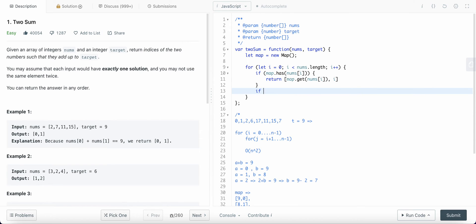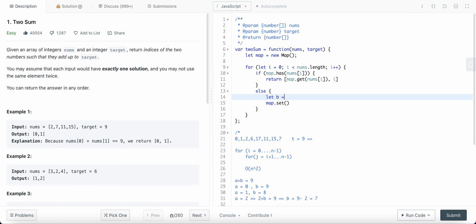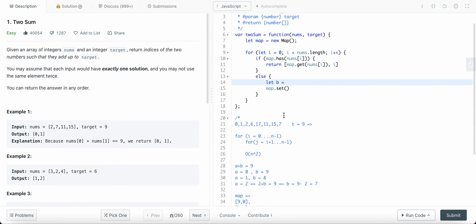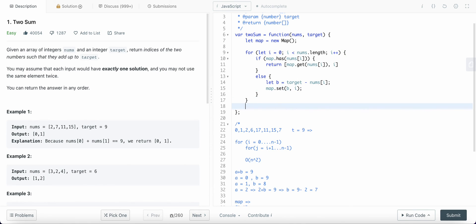If the map doesn't have that element, then we add to the map. map dot set the complement — we evaluate b: b is equals to target minus nums[i], so this is our value b — and we set the value b along with the index i, where i is the index of element a. Then we iterate over the for loop and finally we will get our result.